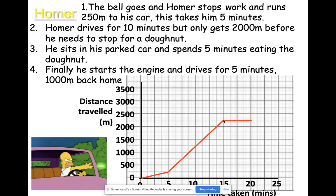Finally, he starts the engine and drives for five minutes, covering 1000 meters. We're currently at 2250 meters, so another 1000 meters gives us 3250 meters. Five minutes later than 20 minutes is 25 minutes, so at 25 minutes and 3250 meters — that's the end of Homer's story.